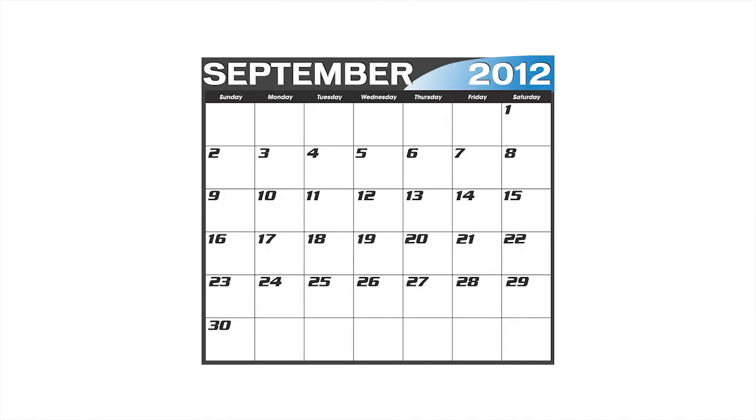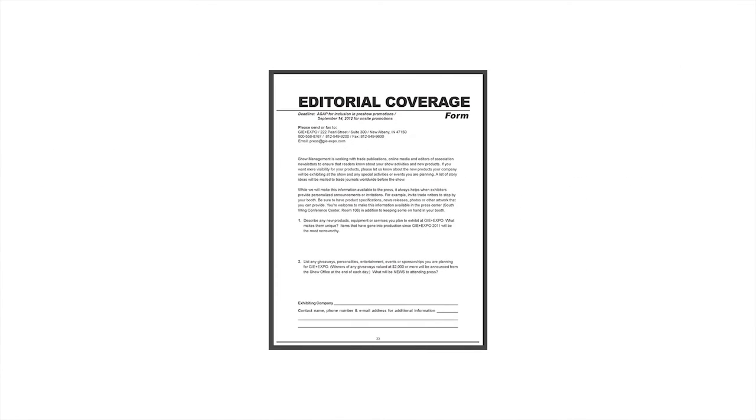Schedule a press conference as long as space is available. During September, use the editorial coverage form to generate greater visibility during the show.